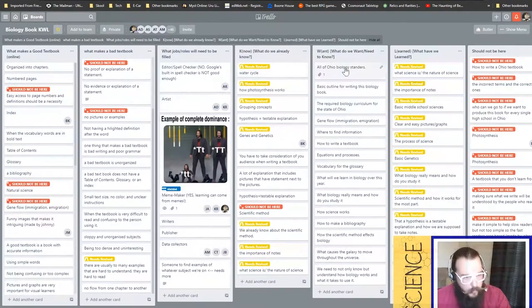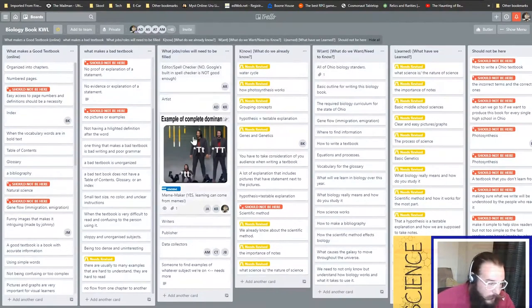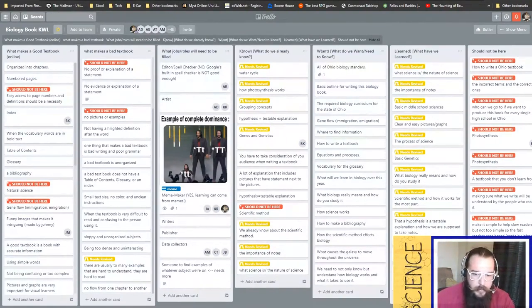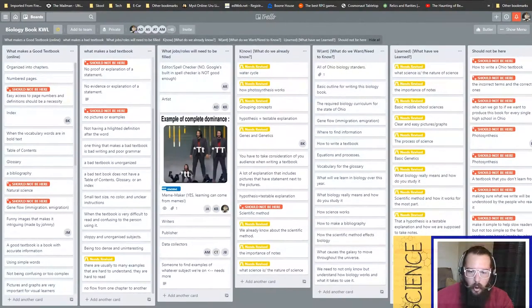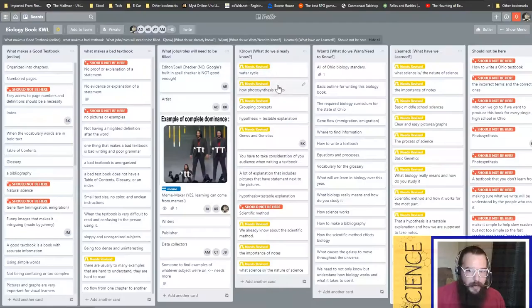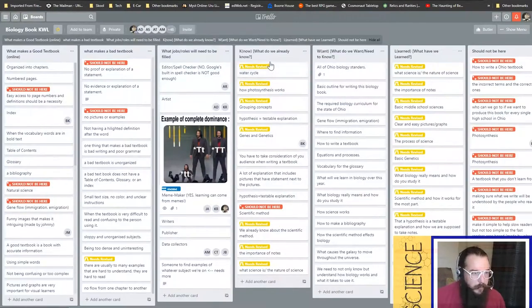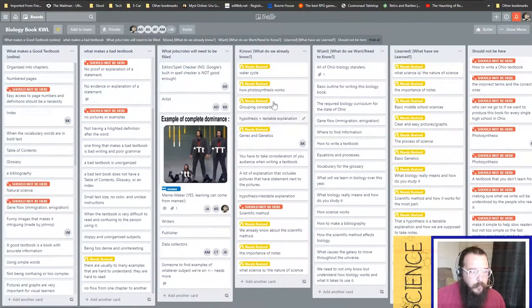You'll notice right here on the screen we have the 1KWL to rule them all. There's some work that's already been done on it. Some of the things I want to point out: I've added some different labels in here. You'll notice that this yellow one, these are for cards that need to be revised.